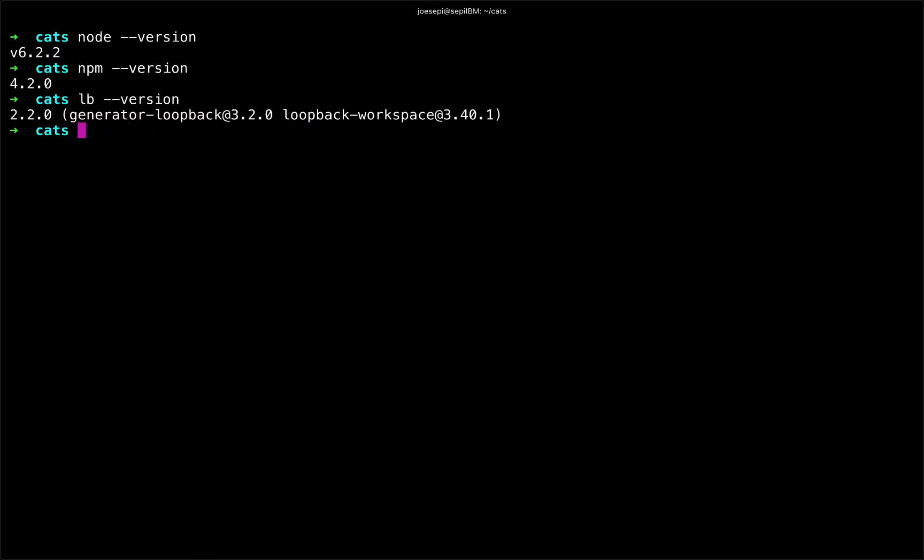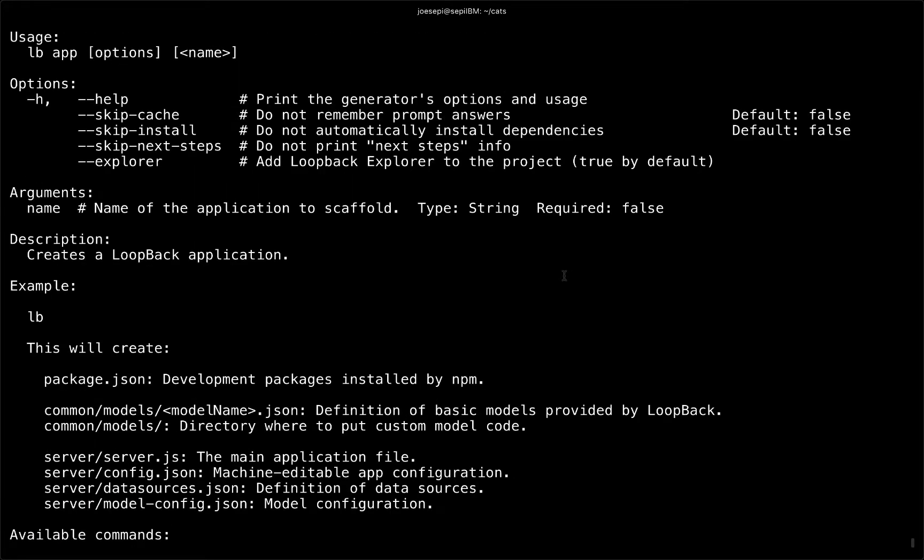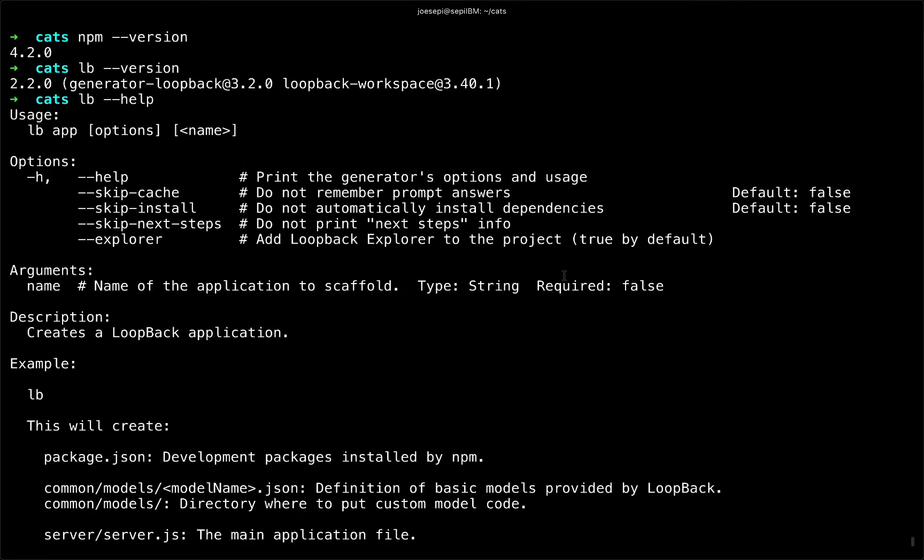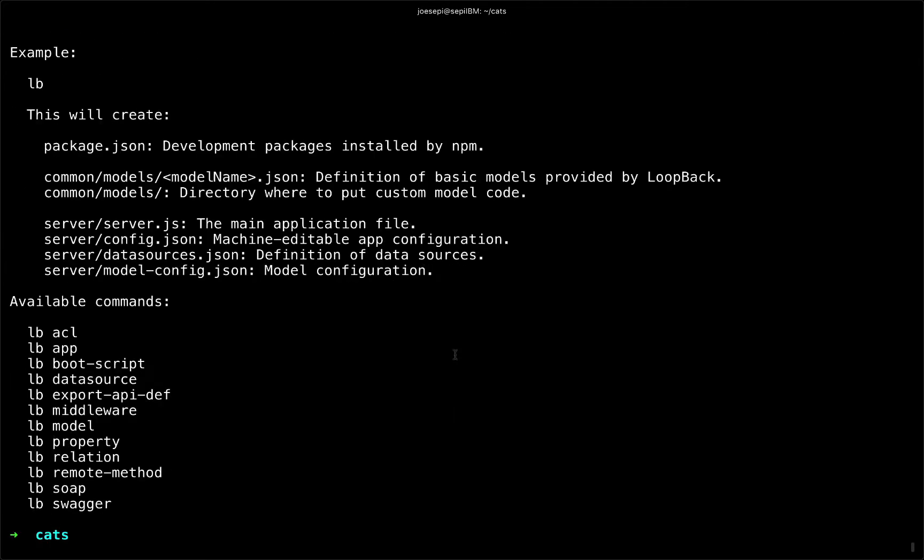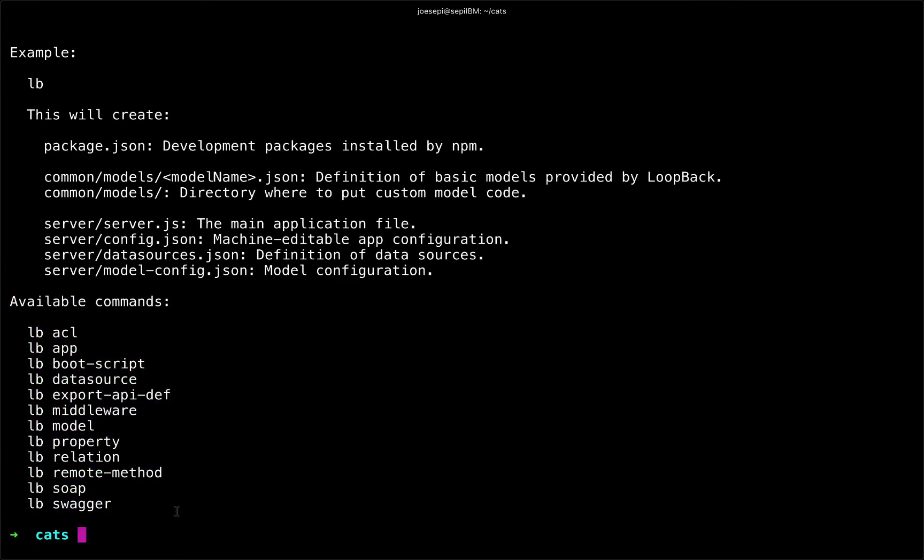So knowing that I do have loopback, if I type lb dash dash help, it will give us some good information here, some options and usage. And it will also show us some of the available commands or all of the available commands. And with that, I turn it back over to you, Joe.